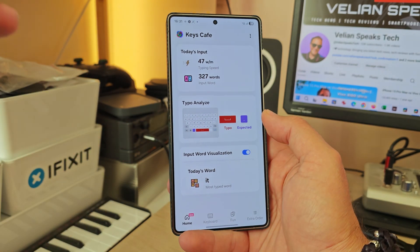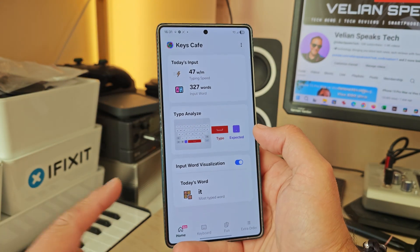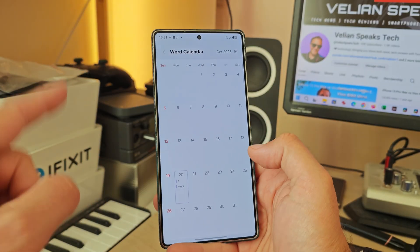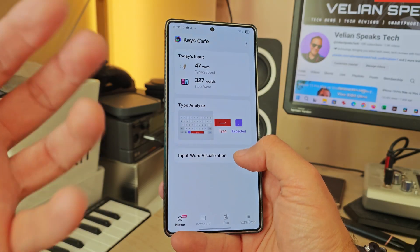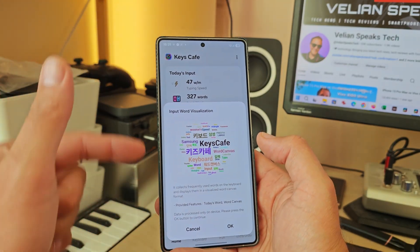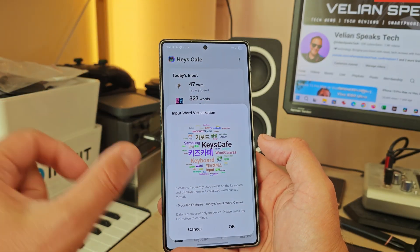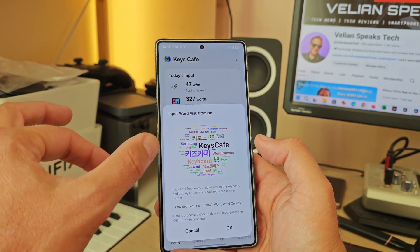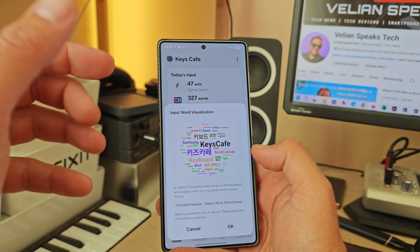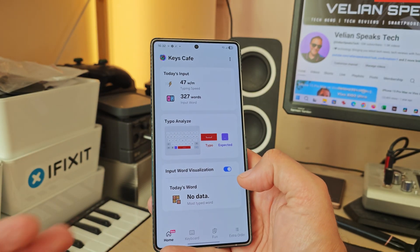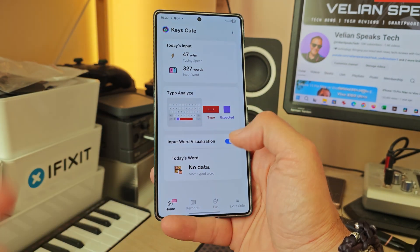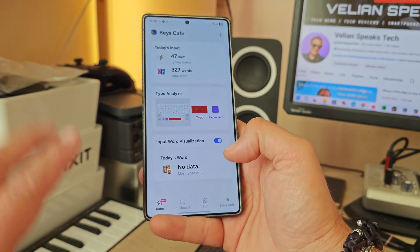This menu has today's input, the typo analyzer, and last but not least, input word visualization. I've turned it on but don't have data yet — it needs time to collect frequently used words and will then display them as a visualized word canvas. In today's world, if you swear a lot, you're going to get a lot of bad words here.